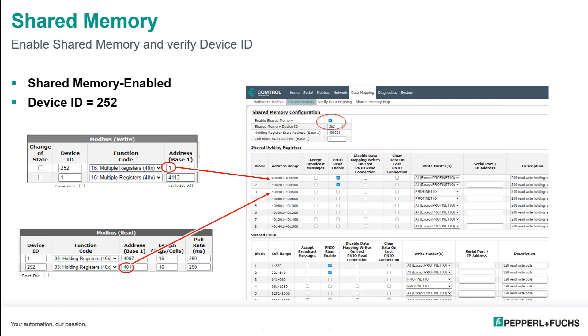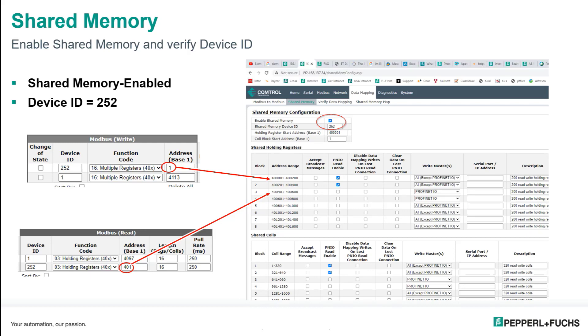Next thing, shared memory. We want to make sure that this is set up correctly so we can see it in the Siemens PLC. So go to the Shared Memory tab under Data Mapping and double-check that the address is 252, just like I said the default was, and make sure the Shared Memory checkbox is selected. Choose Save.